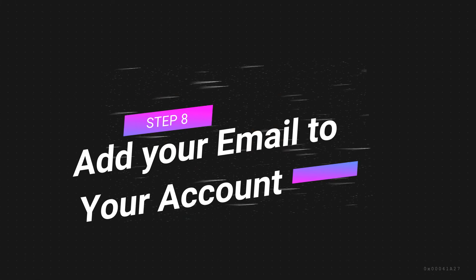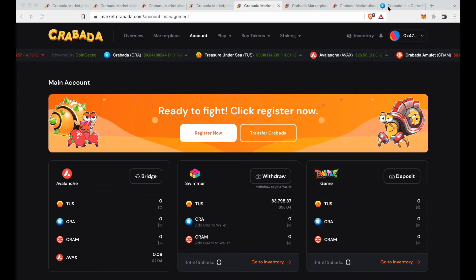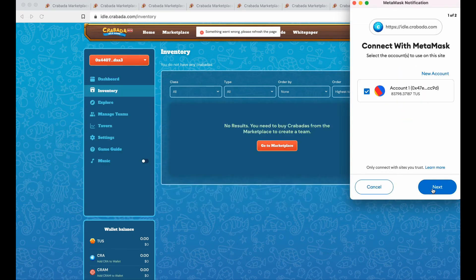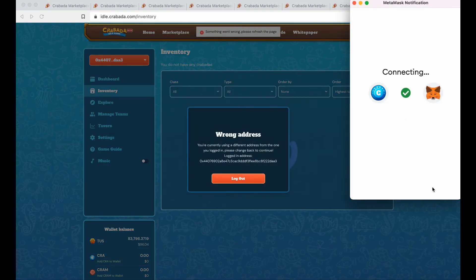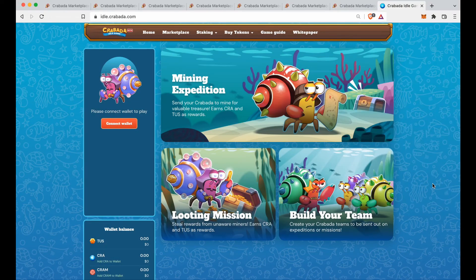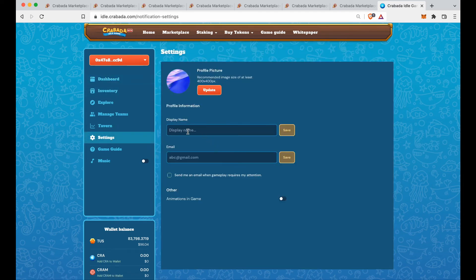While browsing the marketplace, there's one important thing you need to do to get the battle game set up: go to idle.krabada — I'll put the link in the description. MetaMask will ask you to connect — say yes and click sign. You just need a few seconds to add your email address and display name. That's how you sign into the battle game.